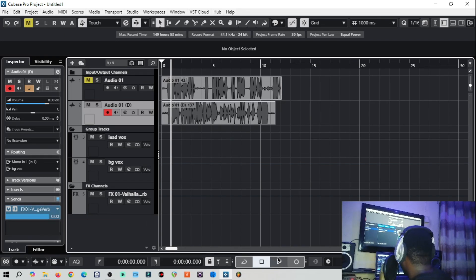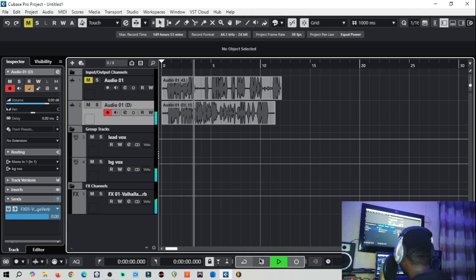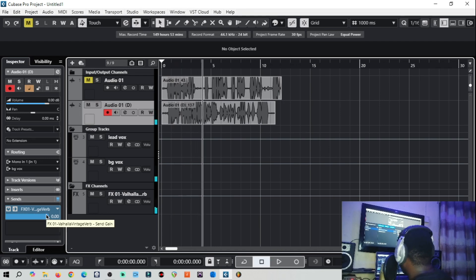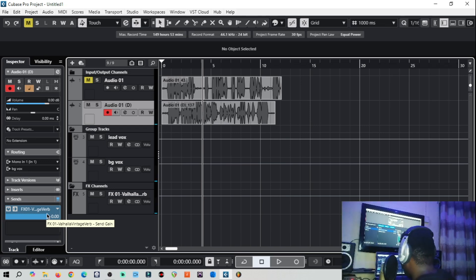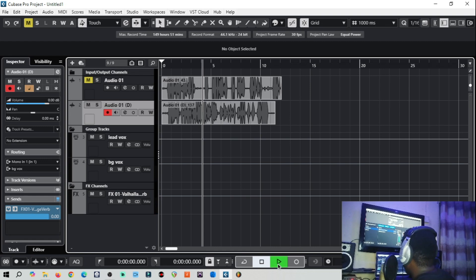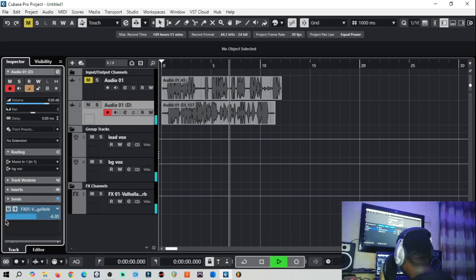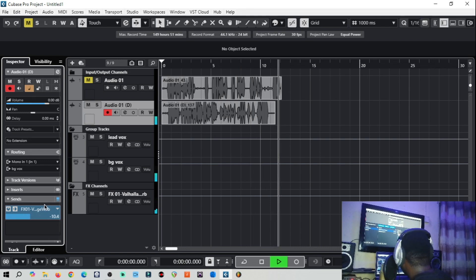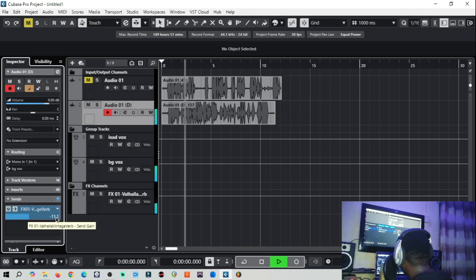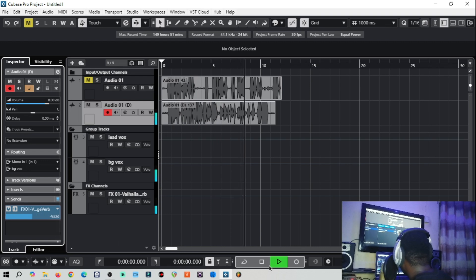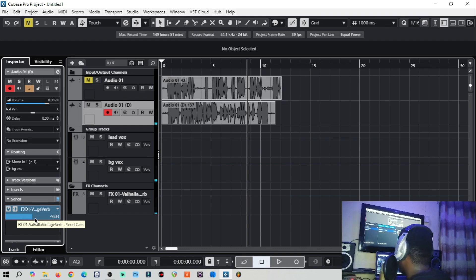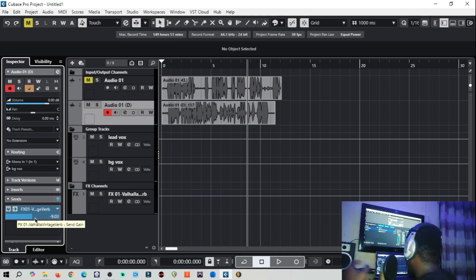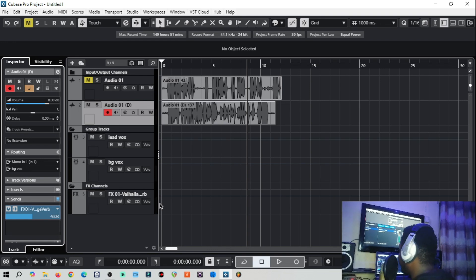Let's play so you can hear the reverb on the background vocal. You can hear the reverb is there but it may be too much, so adjust the send level here. From this fader you adjust the level of reverb, delay, or any send effect you're adding to the vocal. It's as easy as ABC.